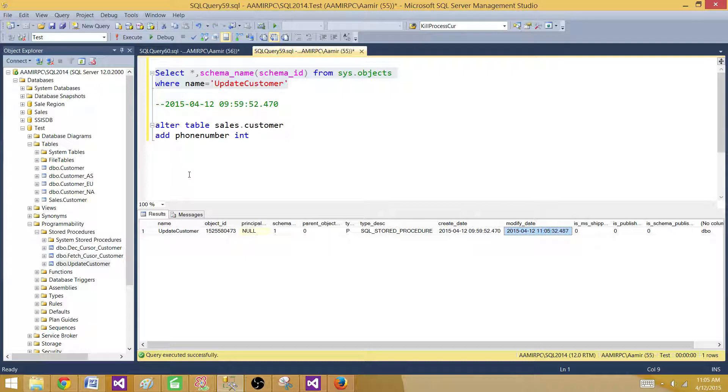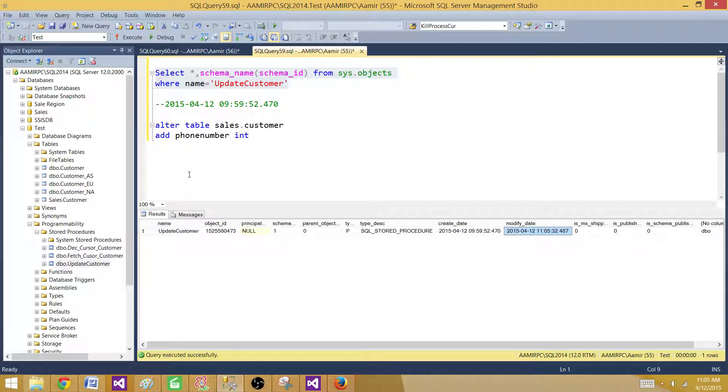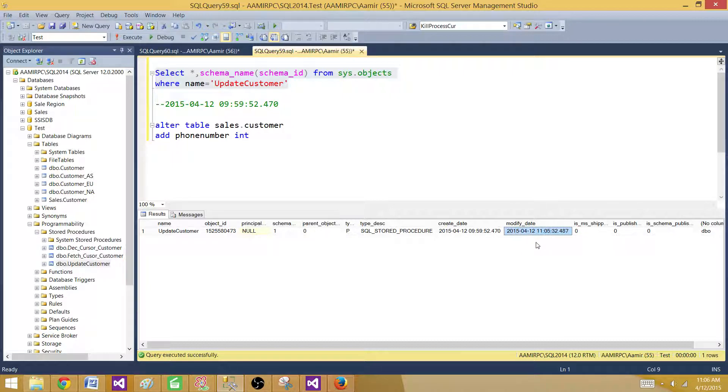This information is helpful when sometimes you are going to deploy your code. Or you have deployed, a DBA has deployed the code, but you don't see the modified date change. So maybe the DBA has deployed to the wrong database.